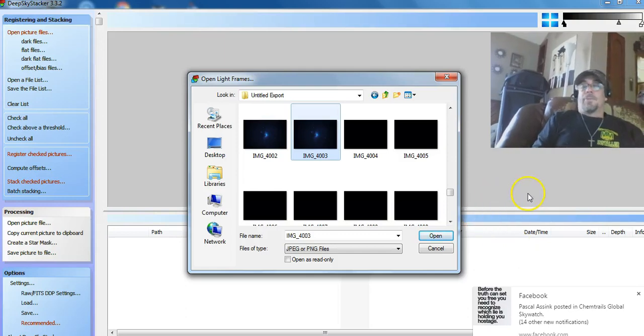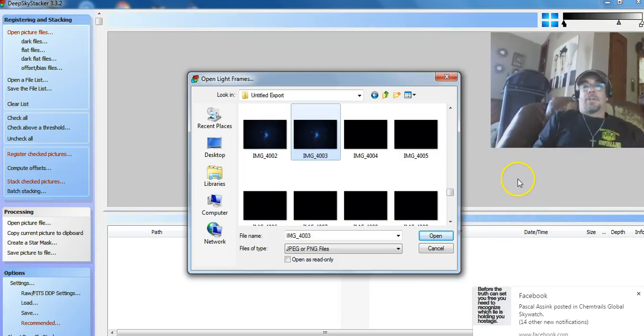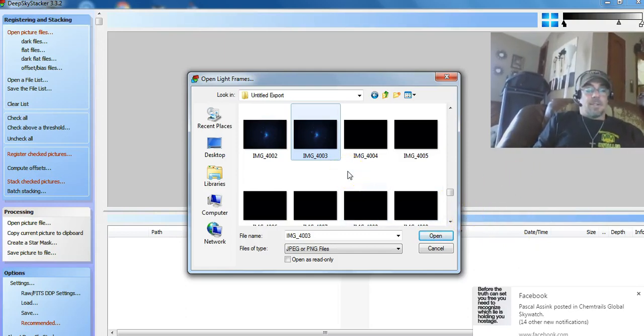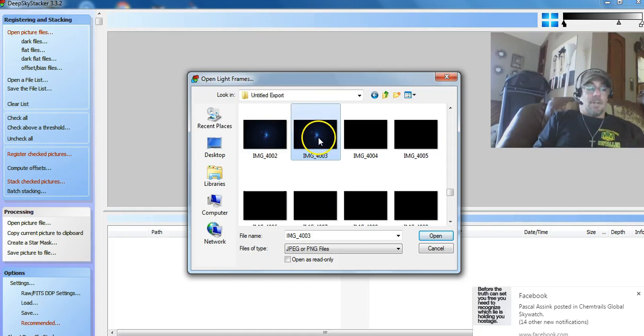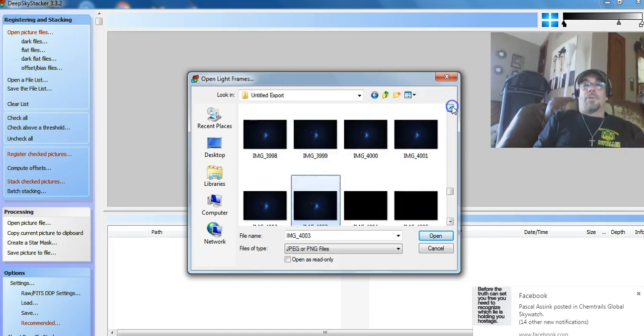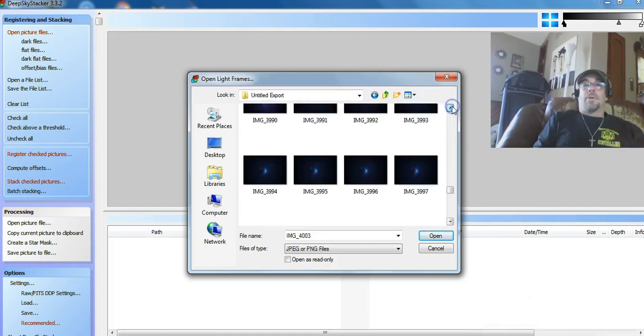All right guys, Cartraiser here. I figured I'd get some pictures of Orion the other day, back on the 4th. I figured I'll try to process a few of them.